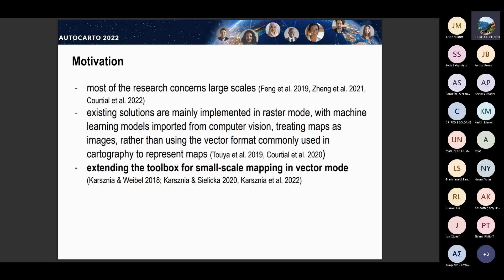Our motivation is also driven by the fact that there exist solutions — a lot of them — especially for large-scale maps. We would concentrate on small geographical scales. As you could see from the first presentation, there exist lots of interesting solutions for raster mode, while we want to deal with vector mode, with the vector databases that we have, especially in Poland, but further we want to move to the US and also to Switzerland.